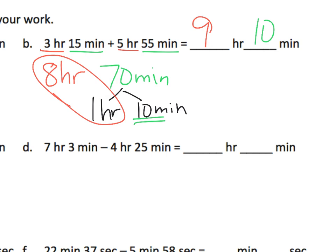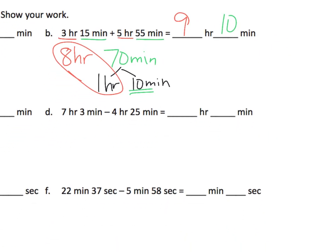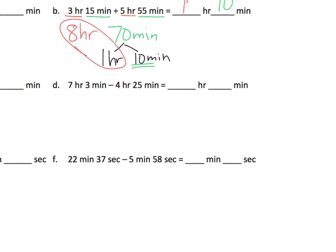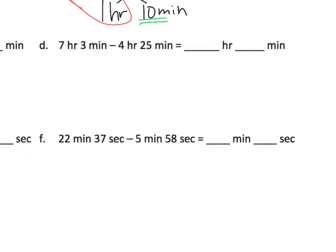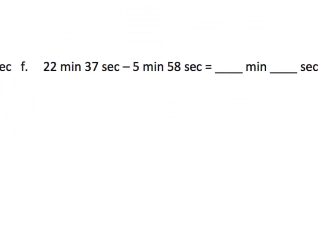All right. So that was an addition. So let's take a look at subtraction. We could do, let's do F.